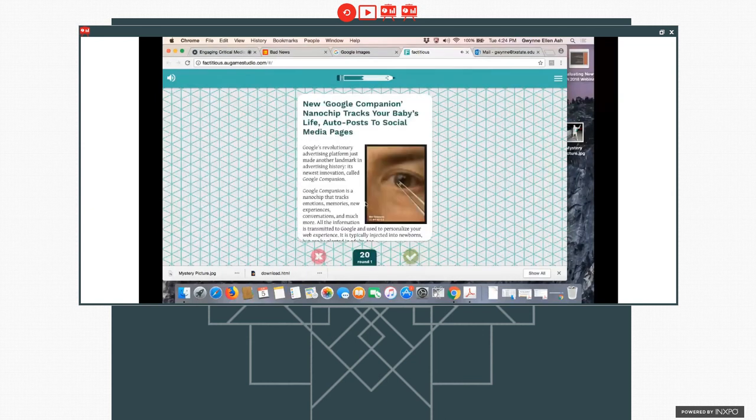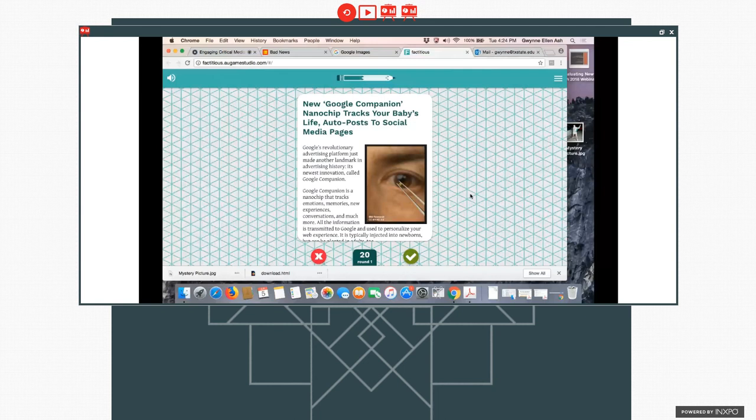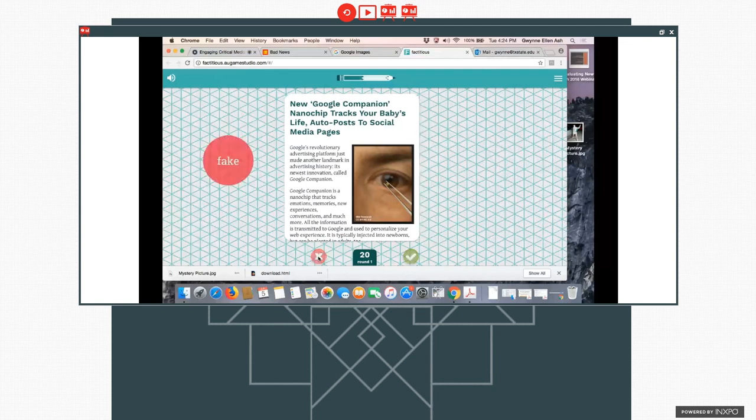Okay. Here we go. New Google companion nanochip tracks your baby's life, auto posts social media pages. Hmm. So it's a chip that will track the child's emotion, memories, and experiences. Now, this sounds a little bit more like something from Black Mirror, if you've ever watched that, which is a dystopian sci-fi series from the United Kingdom. So I'm thinking Google may have gone pretty far, but I'm not sure they're there yet. So I'm going to go ahead and say no. Okay. And it is.